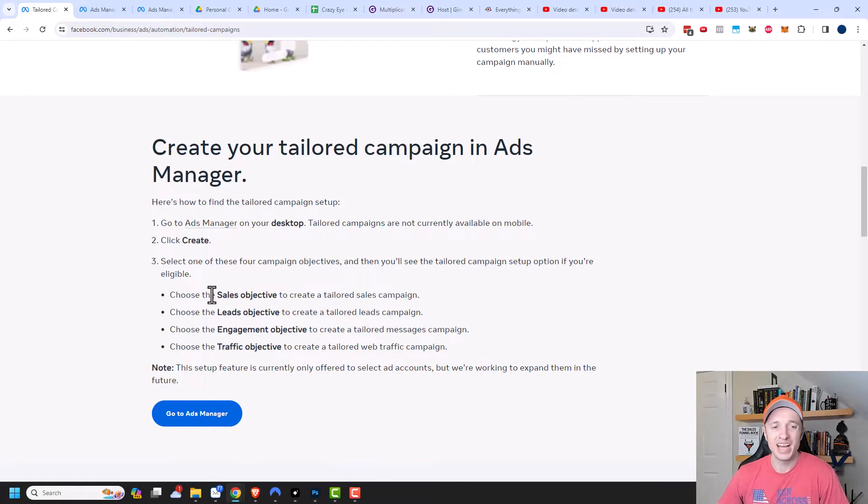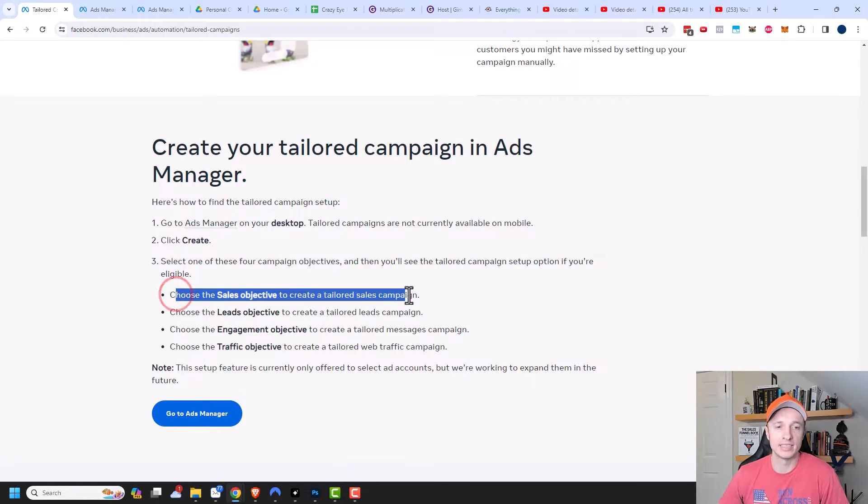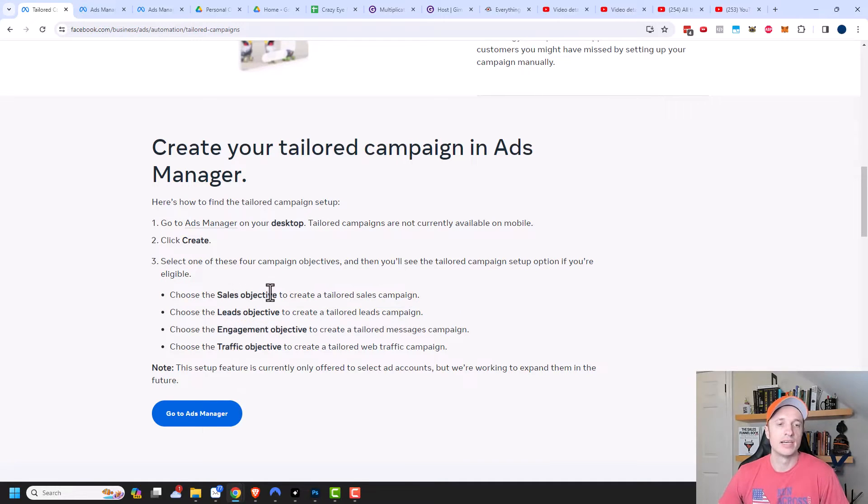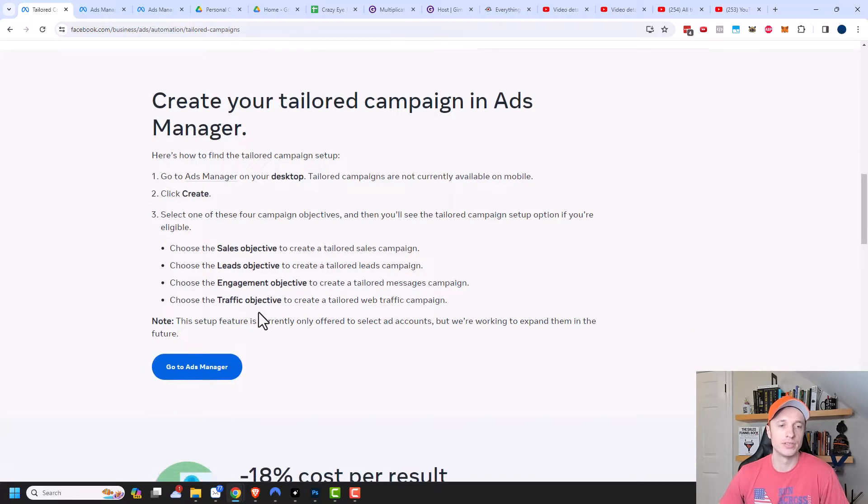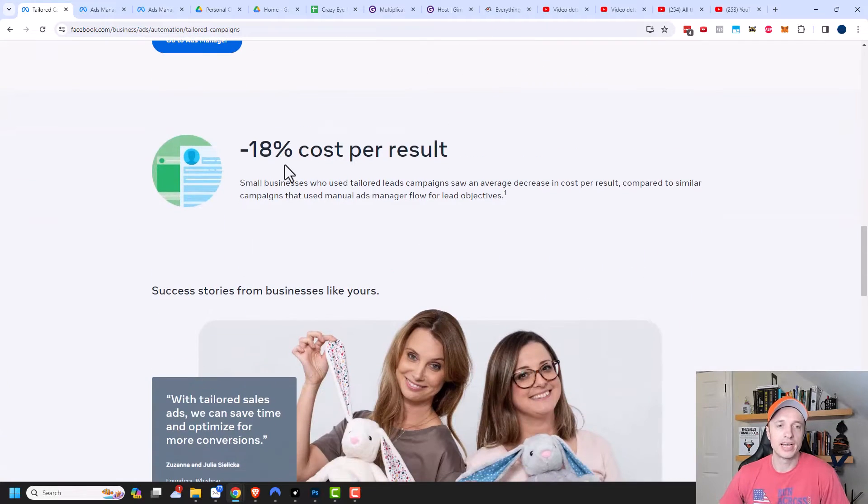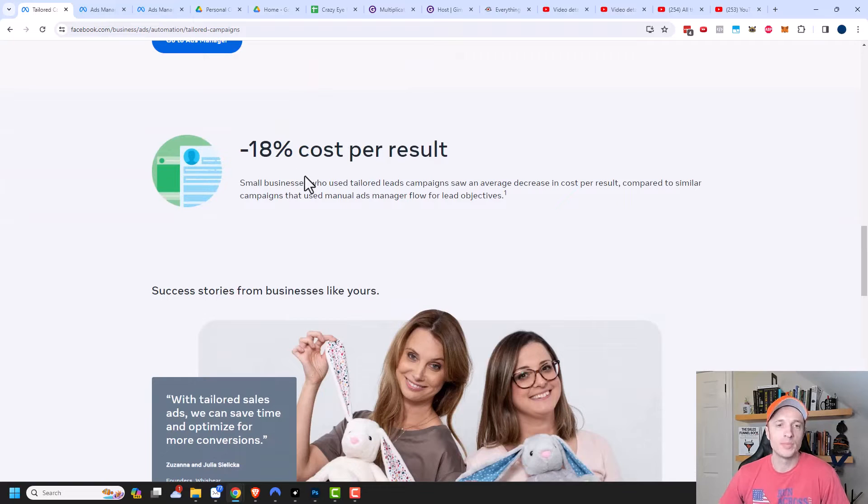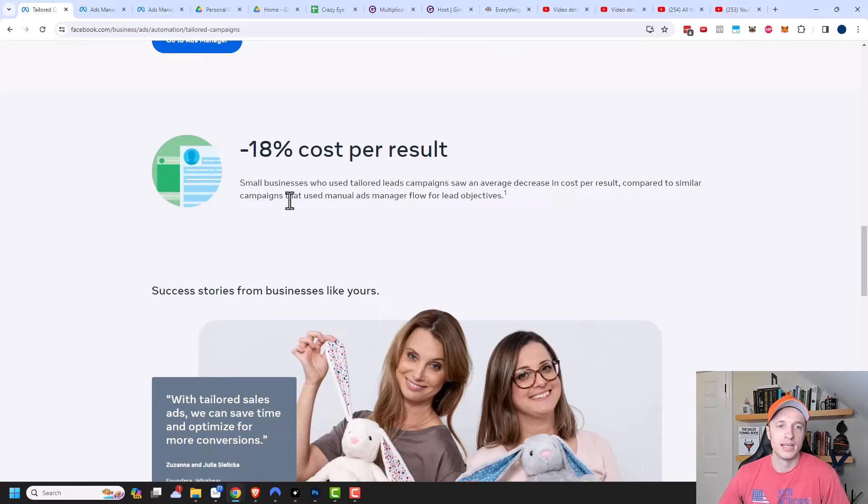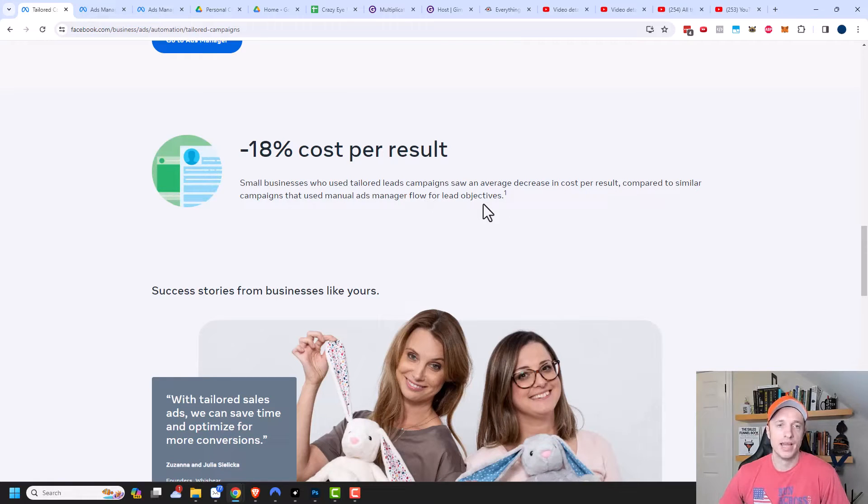So my particular account only has the sales objective option available, but maybe you'll have leads and engagements and traffic as well. But I'll show you how to tell which options you have available to you. Coming on down here, so negative 18% cost per result. So small businesses who use tailored lead campaigns on average decrease in cost per result compared to similar campaigns that use manual ads manager flow for lead objectives.